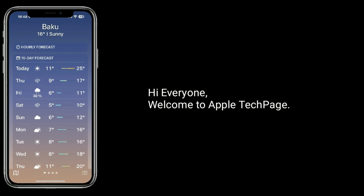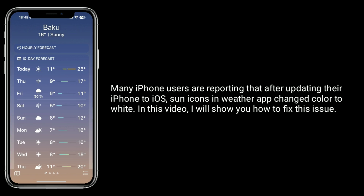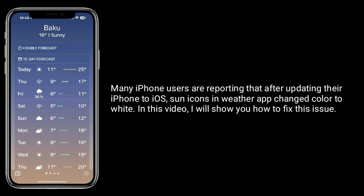Hi everyone, welcome to Apple Tech Page. Many iPhone users are reporting that after updating their iPhone to iOS, the app icon changed color to white. In this video, I will show you how to fix this issue.